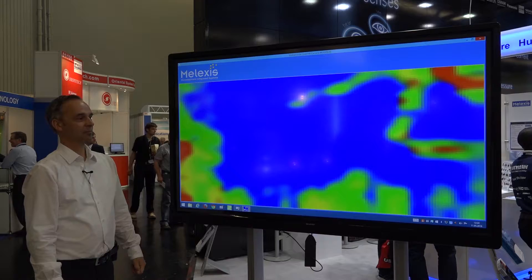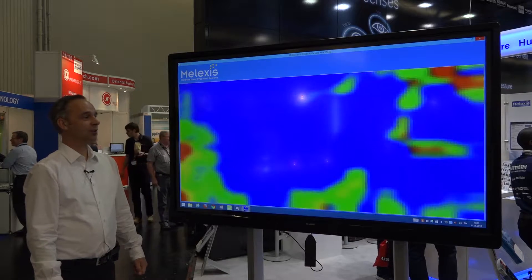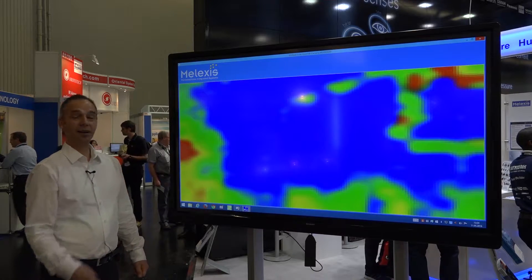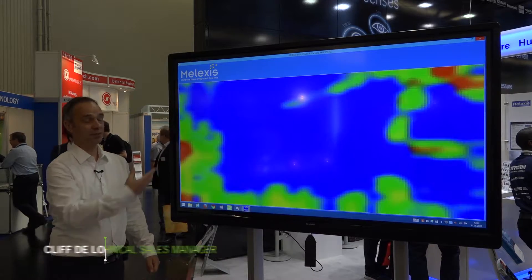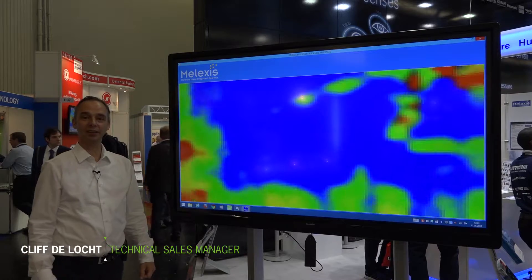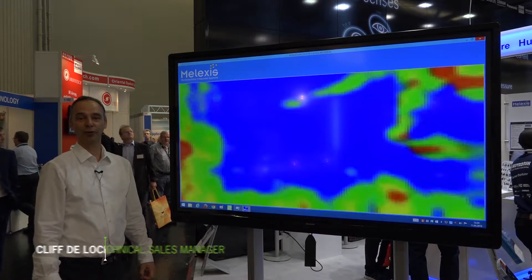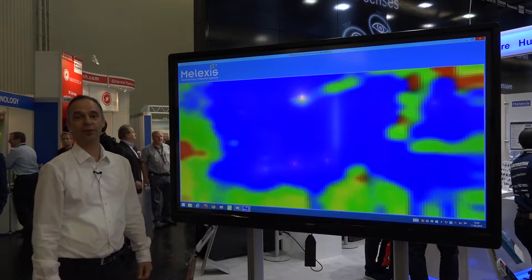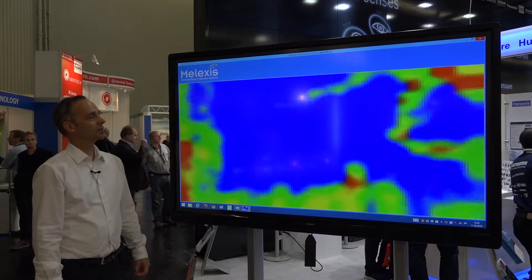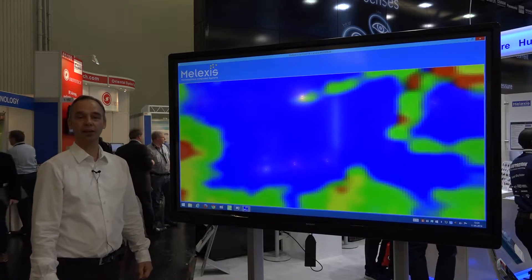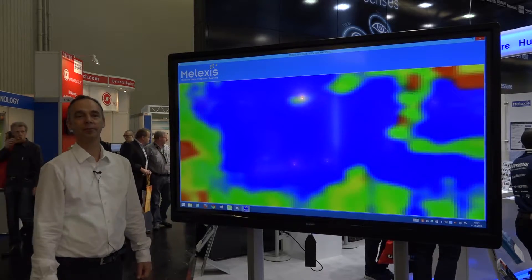You are exhibiting a far infrared array. Can you describe what it is, a far infrared array? Yes, so the picture that you see here is generated by our far infrared array, which is basically a low resolution thermal camera.